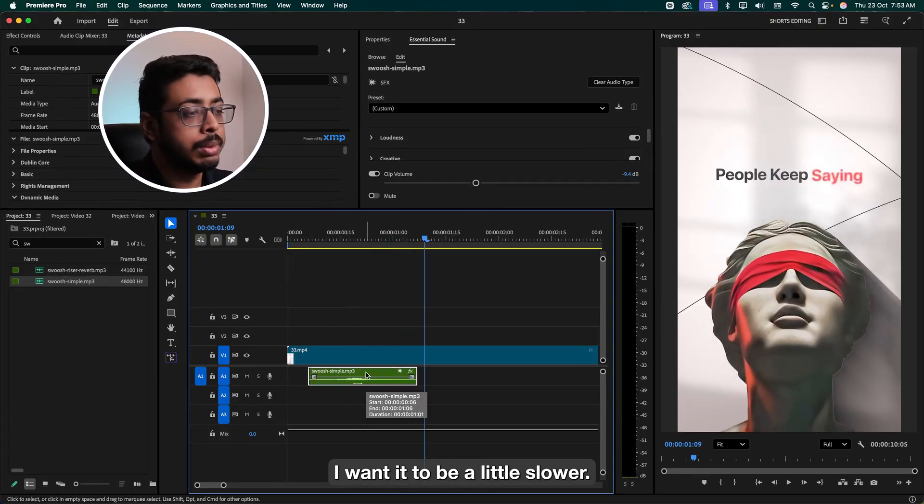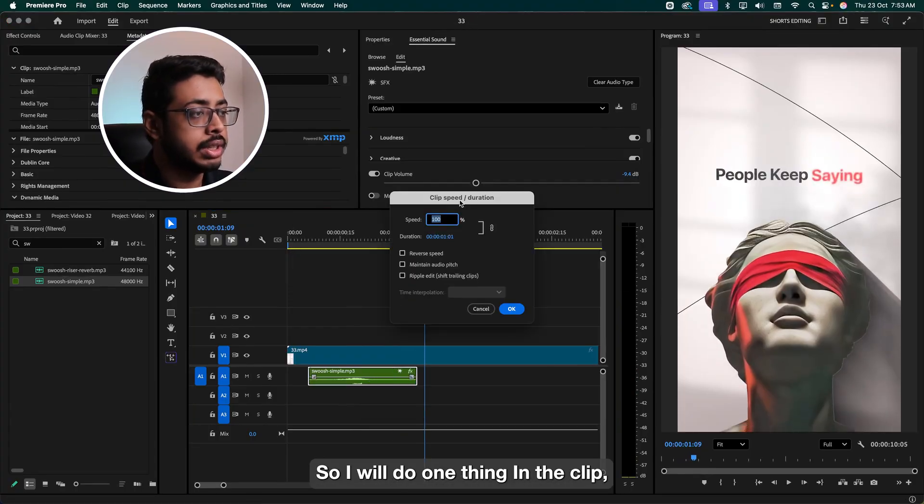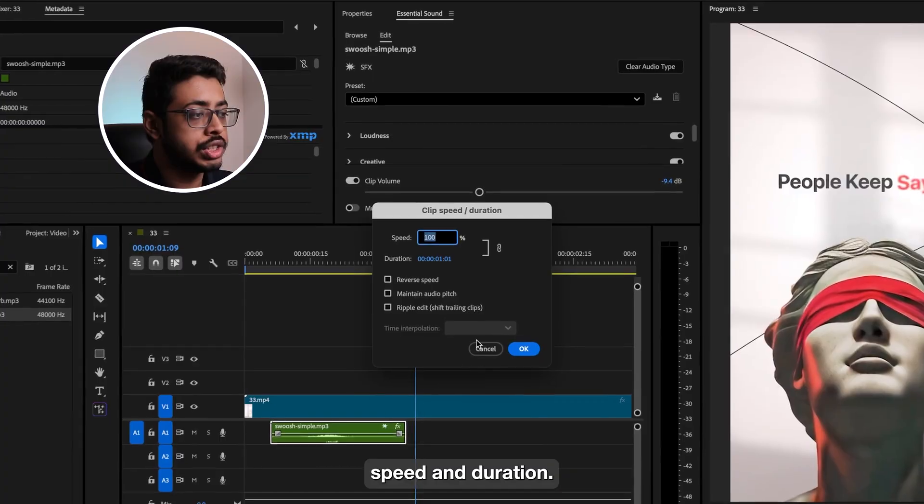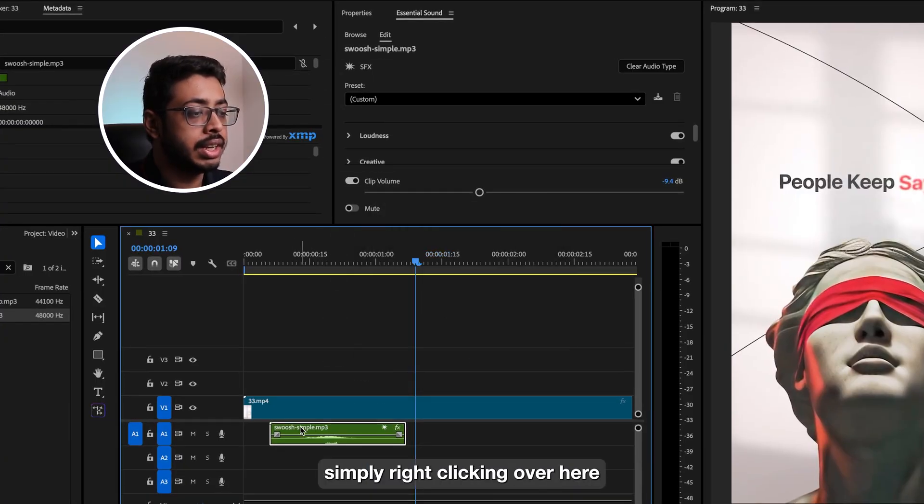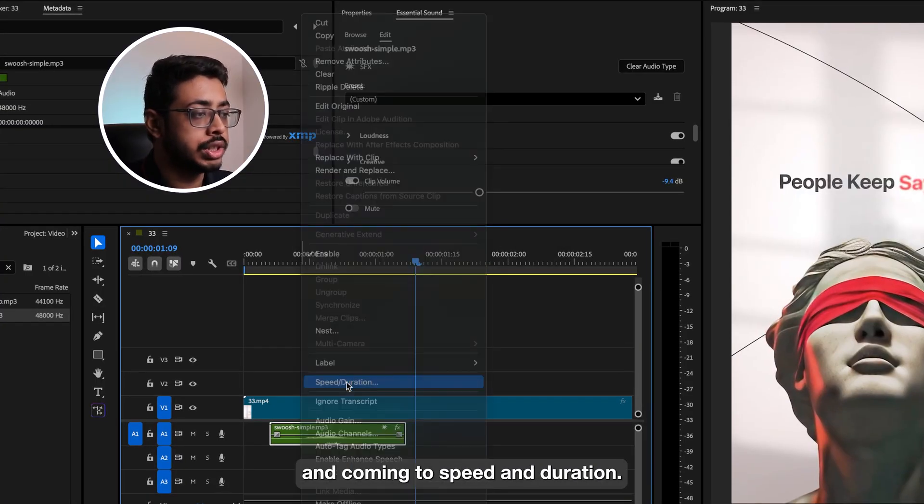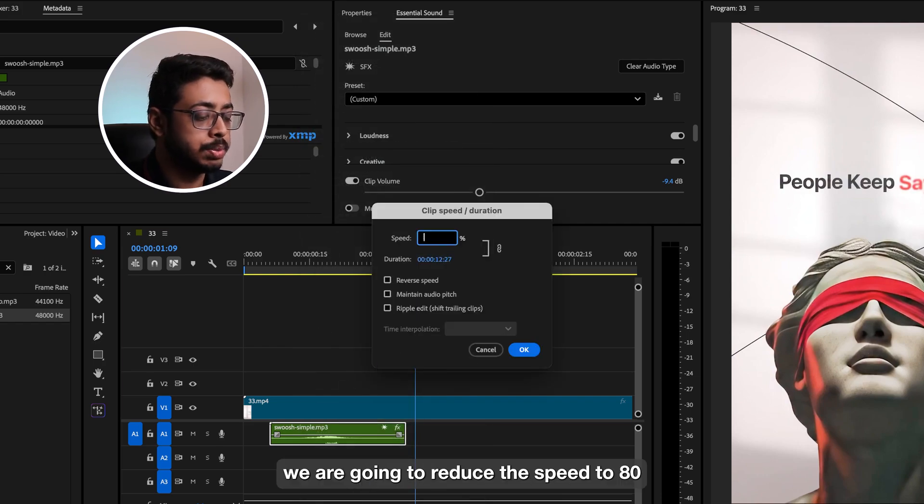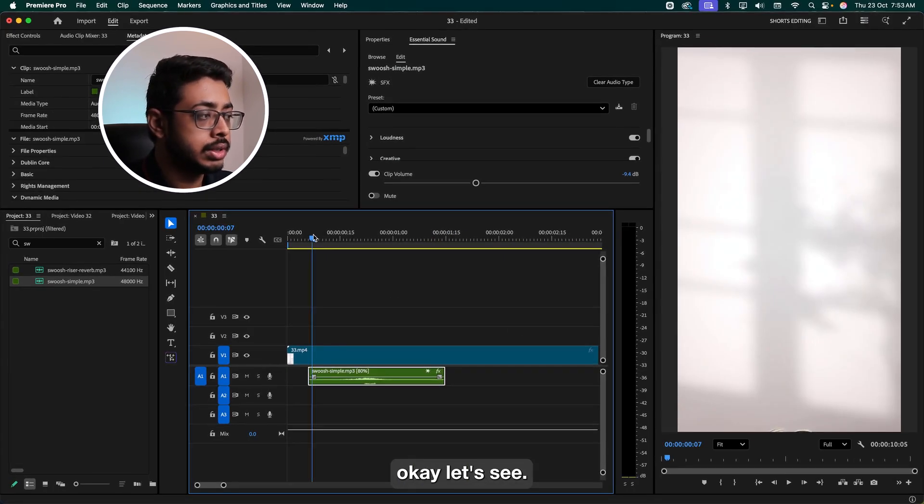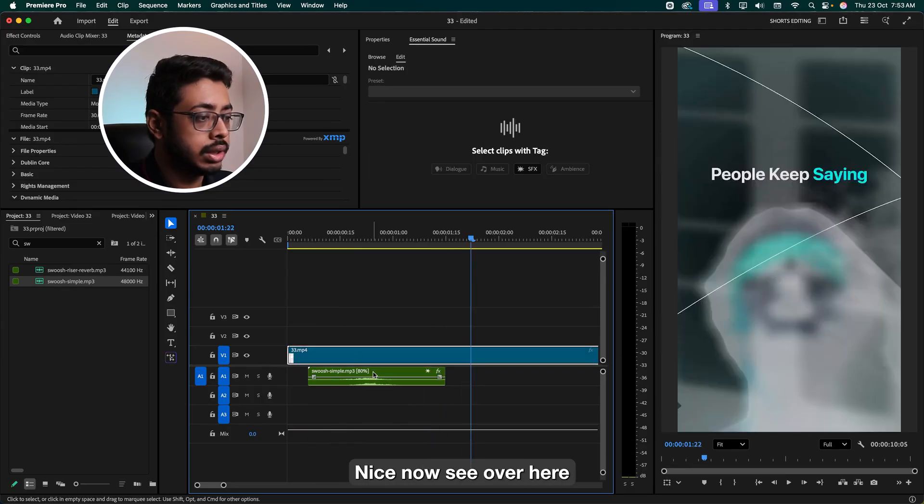In fact, I want it to be a little slower. So we'll do one thing. In the clip speed and duration, see the other way of going over here, simply right-clicking over here and coming to speed and duration. So over here, we're going to reduce the speed to 80. Let's see. Nice.